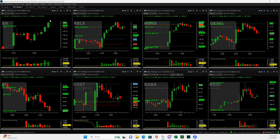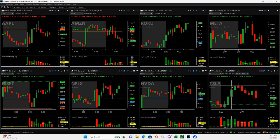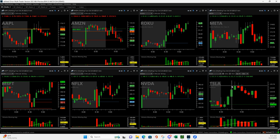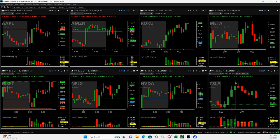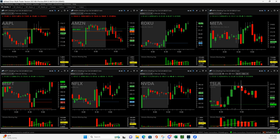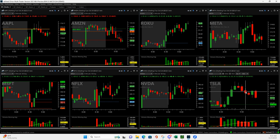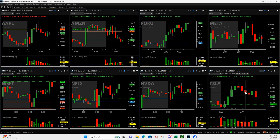And then Tesla, so I had this volume pop, and it pushed up one more time to highs of day. So I got in right here, and I was going to add to it, but I didn't get filled. It started coming back down, so I canceled my add, and then it came back down. I got out of all but a couple of contracts, and then on this one, I ended up finishing up and getting out of the rest.